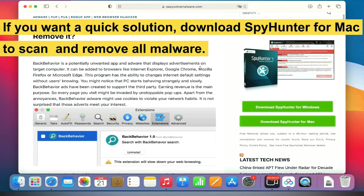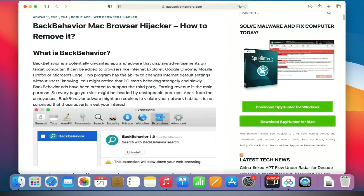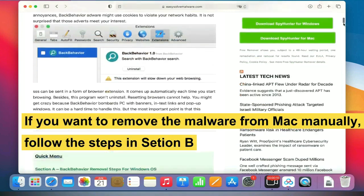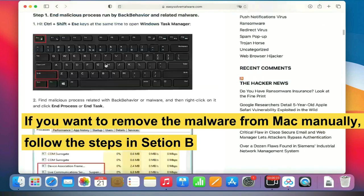If you want a quick solution, download SpyHunter for Mac to scan and remove all malware. If you want to remove the malware from Mac manually, follow the steps below.